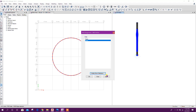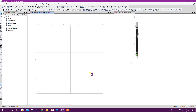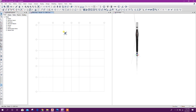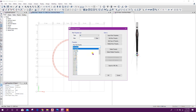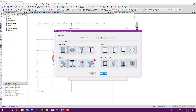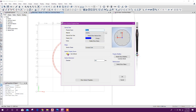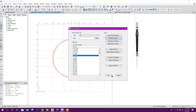Click on okay. Now here we can draw a column. Go to draw column, define section — frame section — add new. Concrete column, we can define circular, 1000 millimeters. Click on okay.